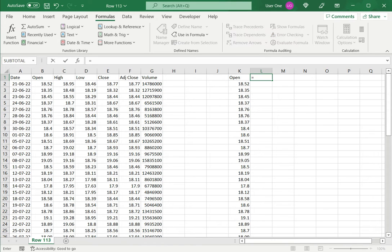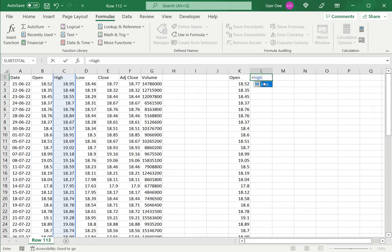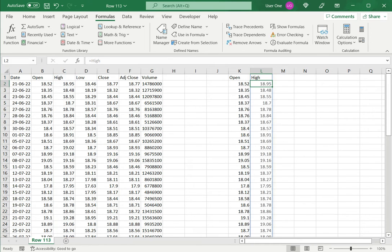Similarly, if I want to copy high, which is another named range, you can see this is highlighted blue, which indicates that this named range high refers to this range of cells. And then it's copied here.